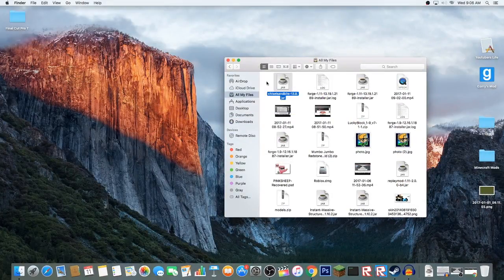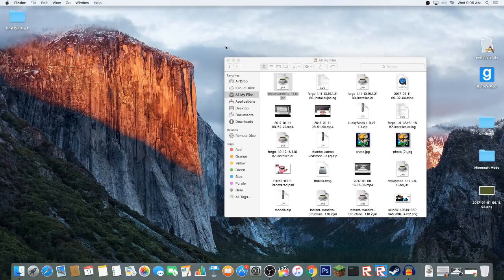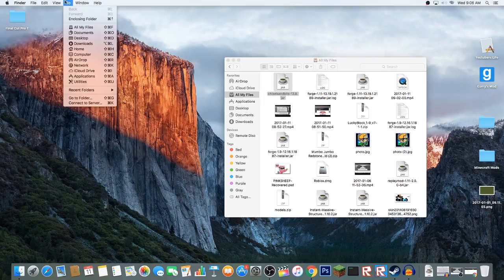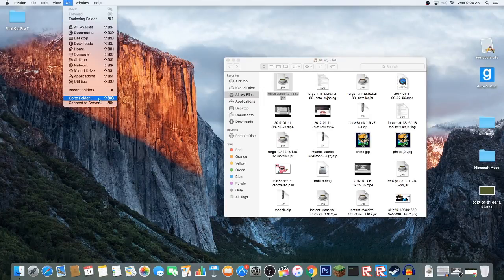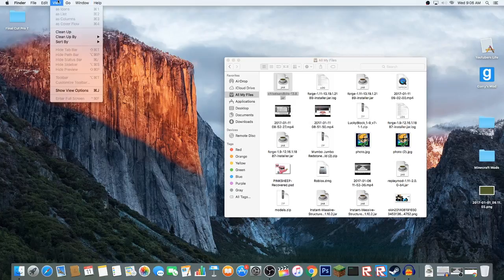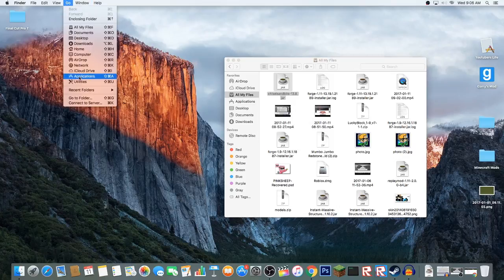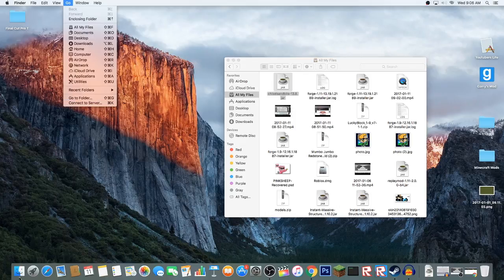Now that this is here, we can put this in the mod folder. We're going to go to Finder, go to folder. For Windows, I'm not too sure what it is. I think it's Run or something.